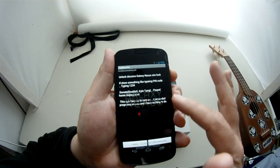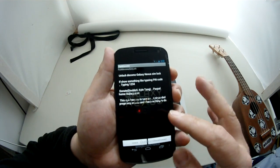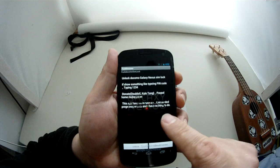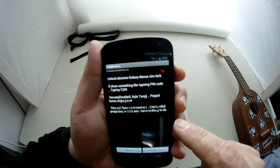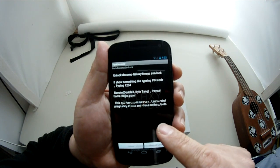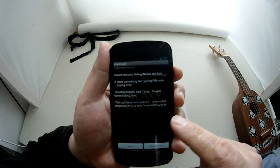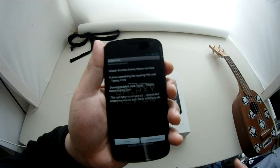And it gives you a place to donate with PayPal. So donate. This APK has no insurance. It's unintended pregnancy events. I have nothing to do. Okay, kind of funny.